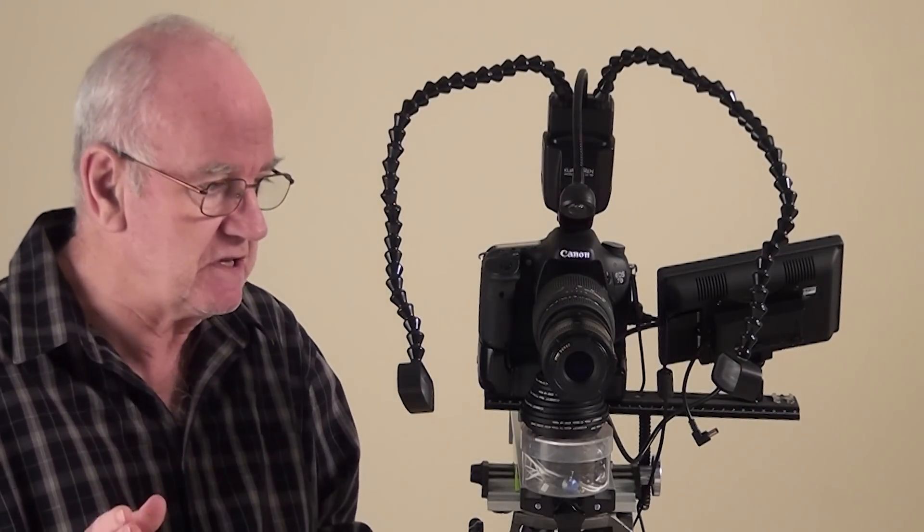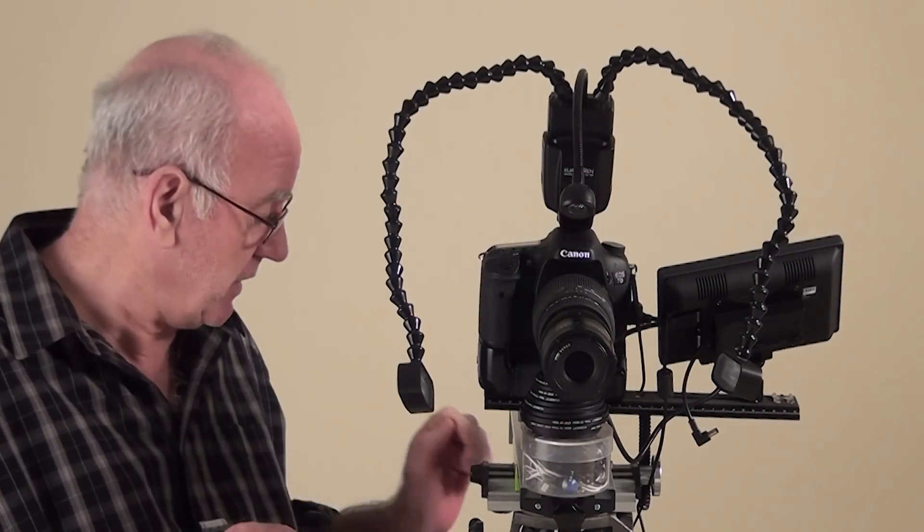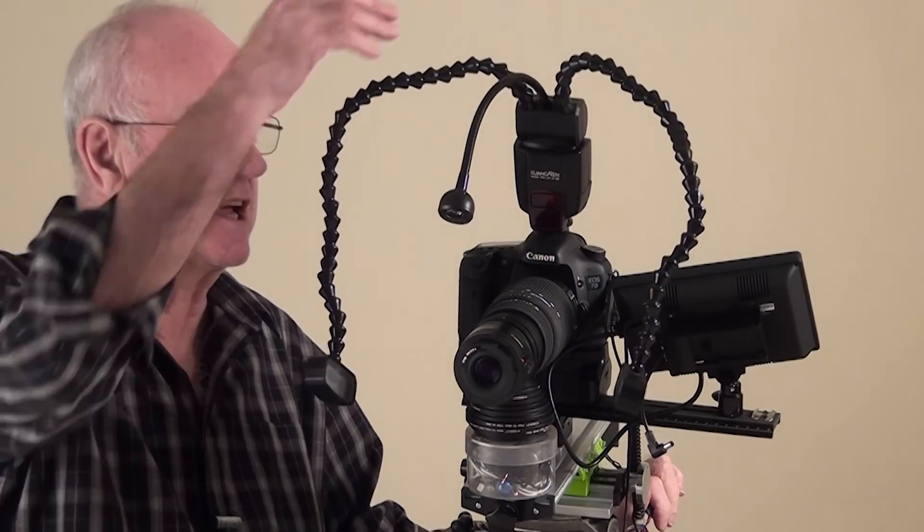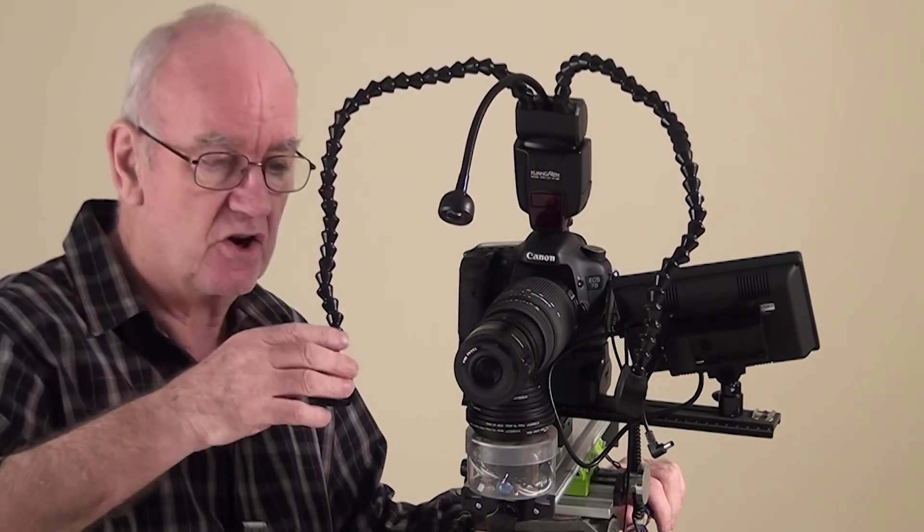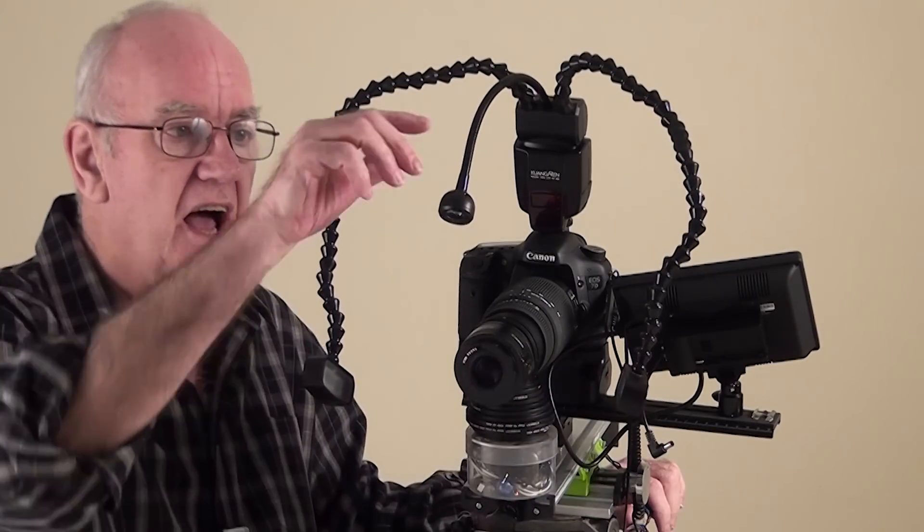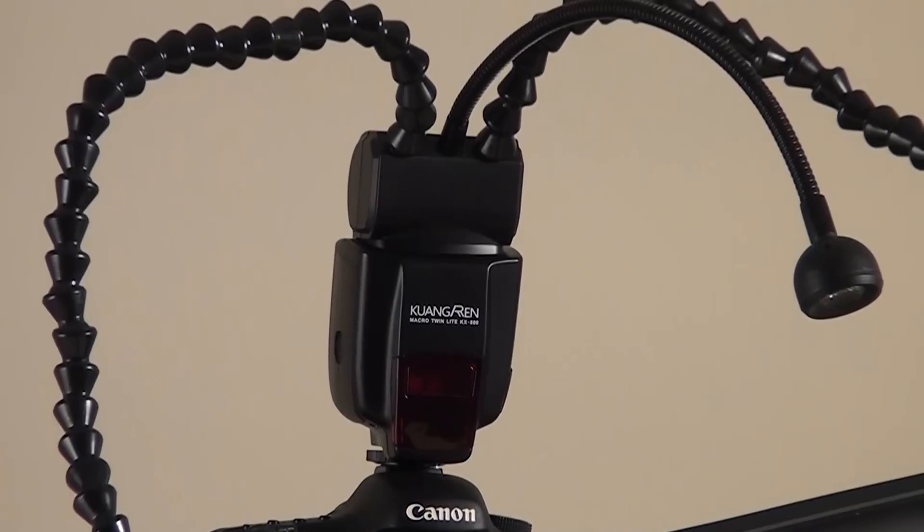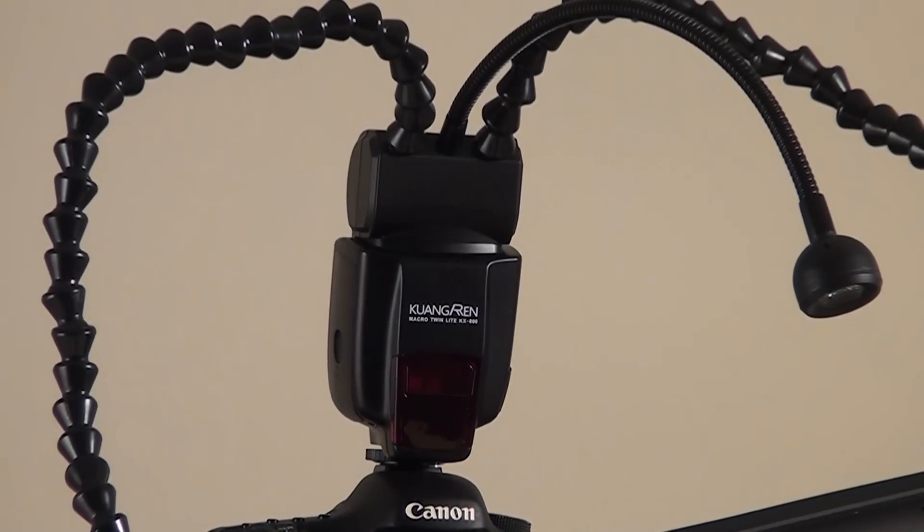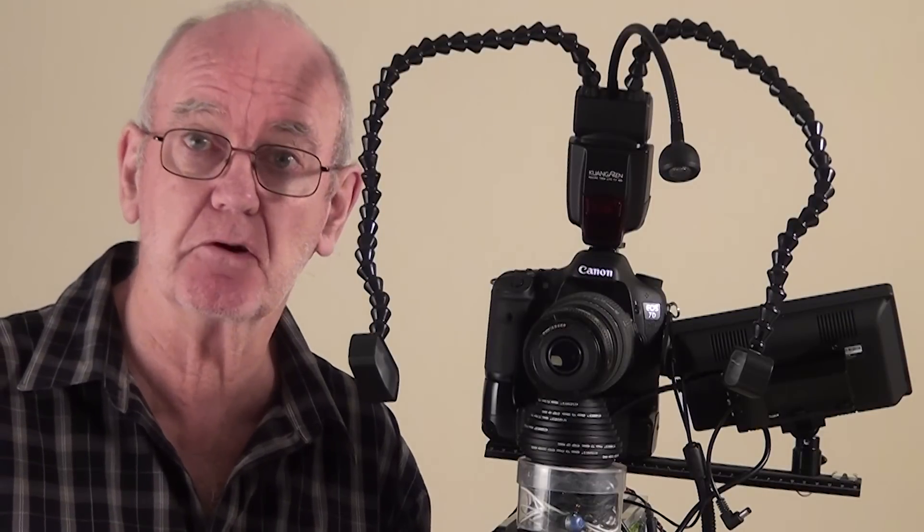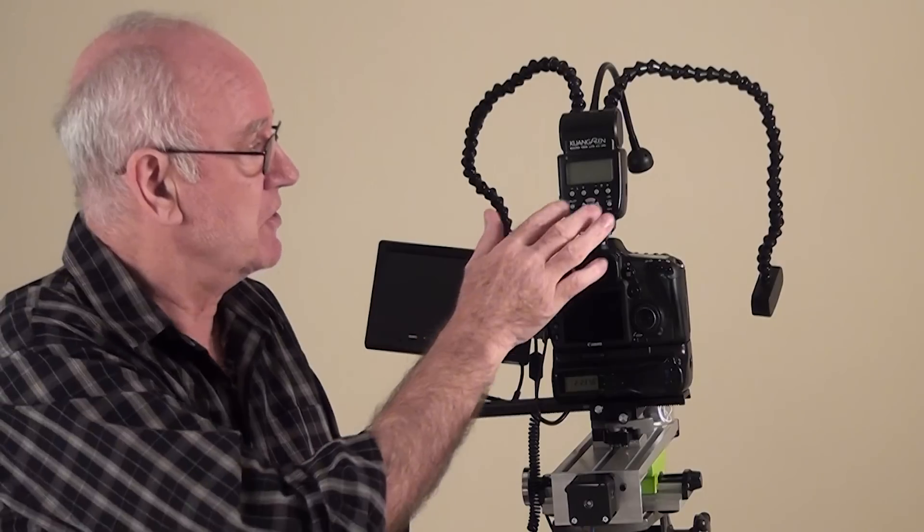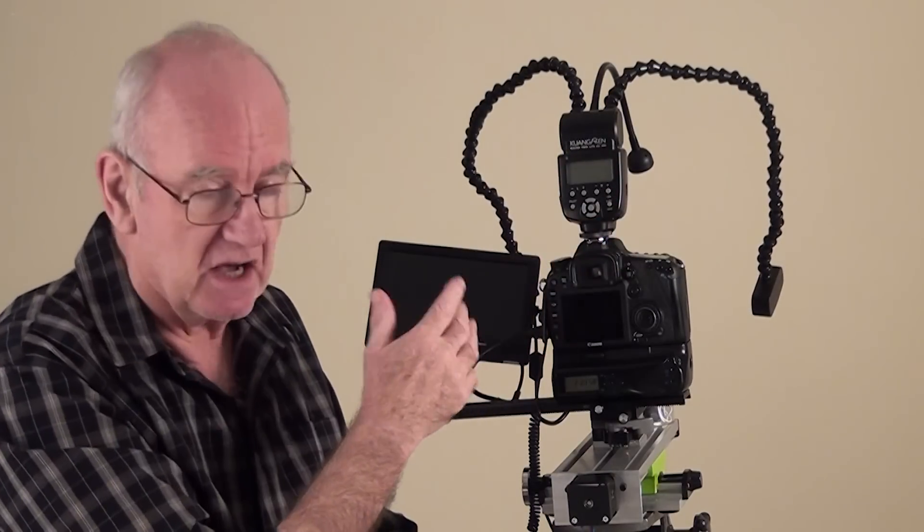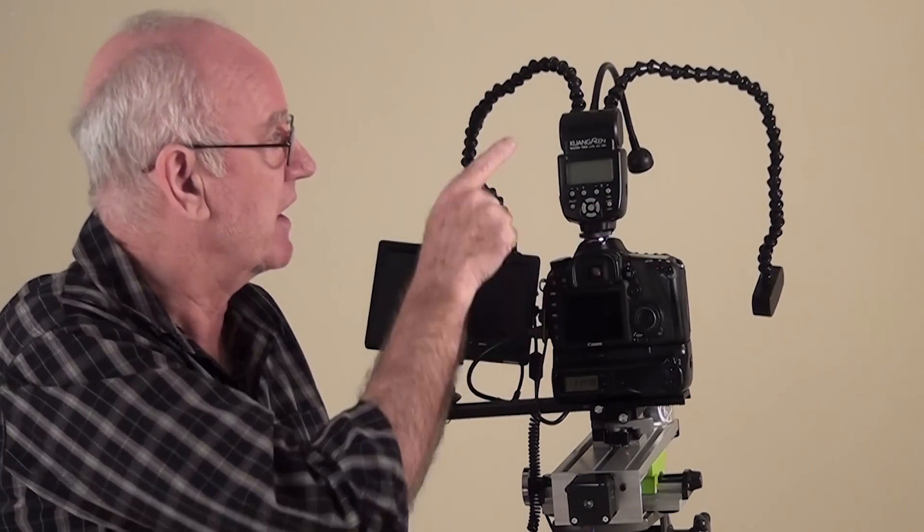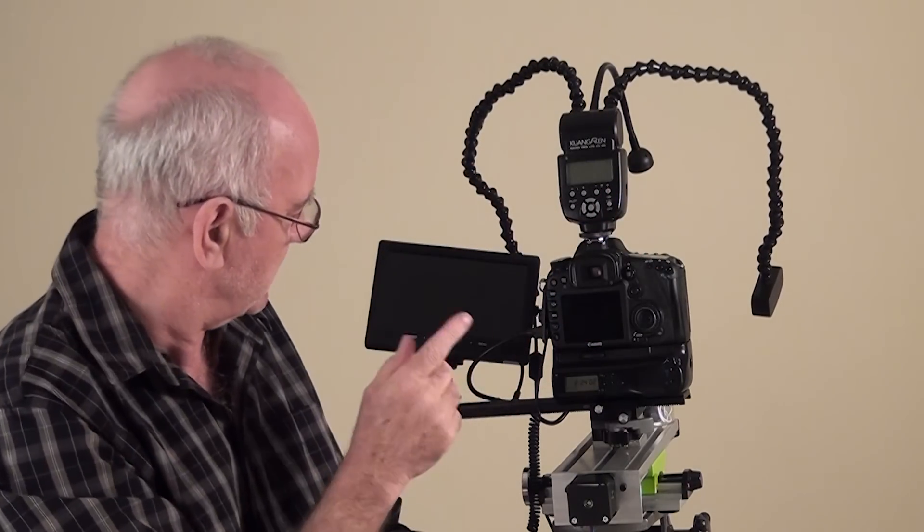Let's have a look at the equipment. This is a flash unit with two heads and a little modeling light so you can see what you're doing. It works very well, so well that I'll be doing a review on it very soon.